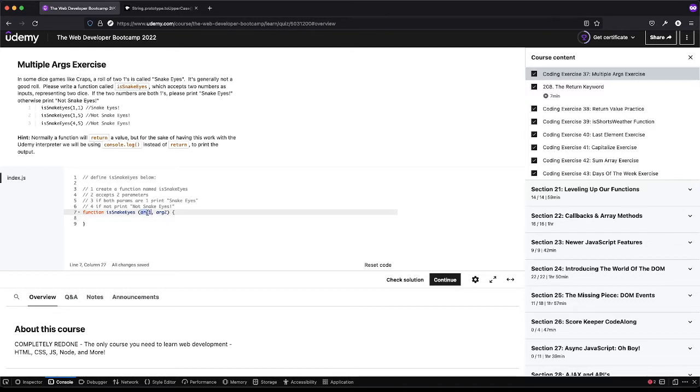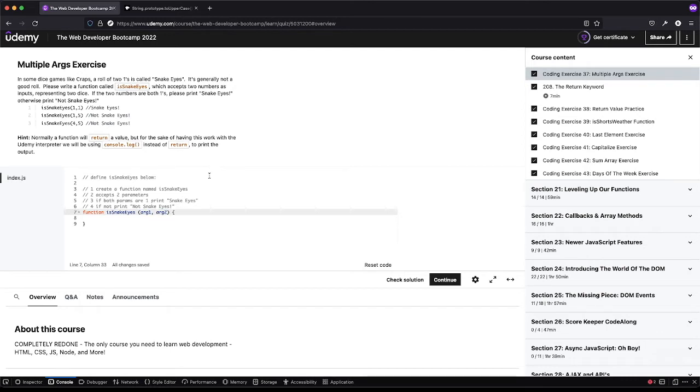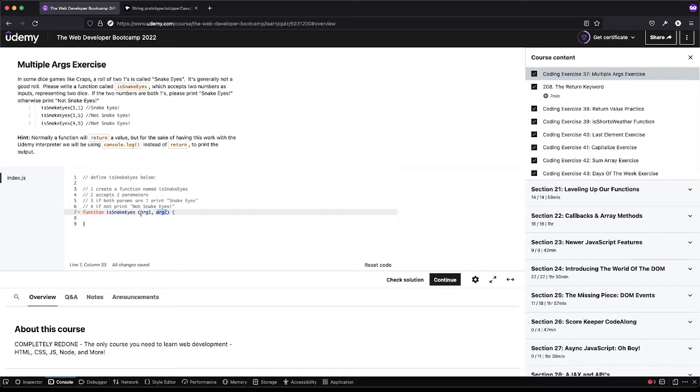Hint, normally a function will return a value, but for the sake of having this work with the Udemy interpreter, we'll be using console logs instead of return. And you'll go over return in the next video. So don't worry too much about that. So there's our function and we're going to do, we can really name these whatever. It doesn't matter. As long as we match them up to what we're checking in the middle here. Cause this is, you can think of this as just like a placeholder or a variable.